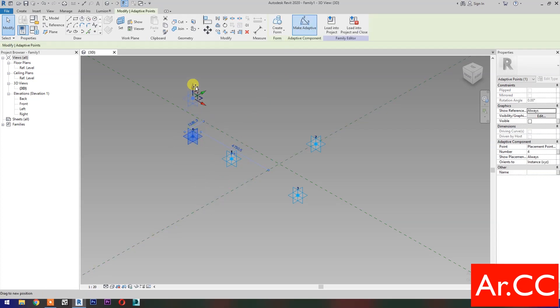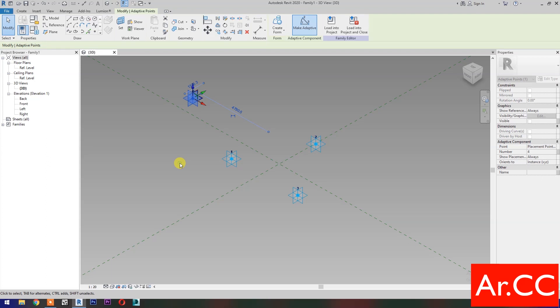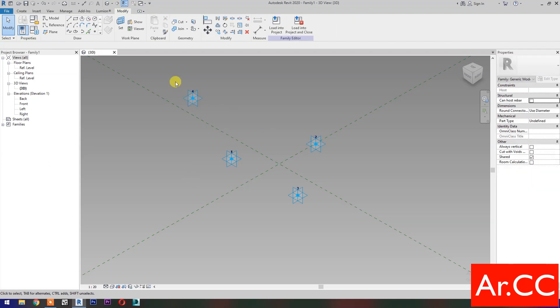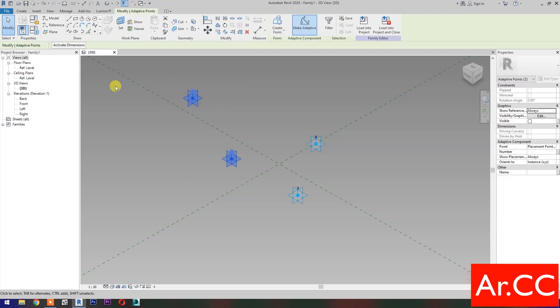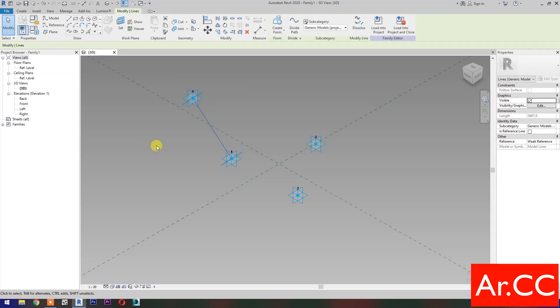Move this Reference Point. Select these 2 Reference Points, then select Spline Through Points. Then check is Reference Line.